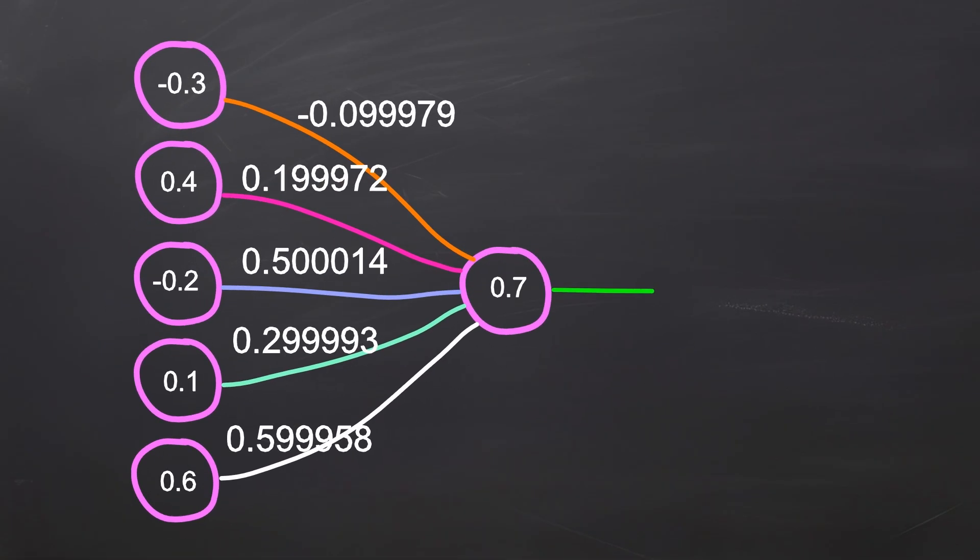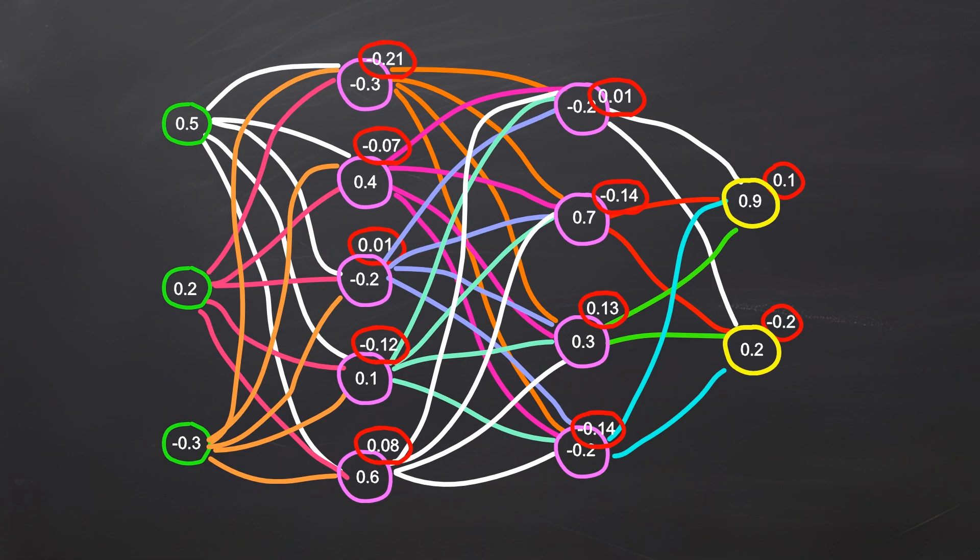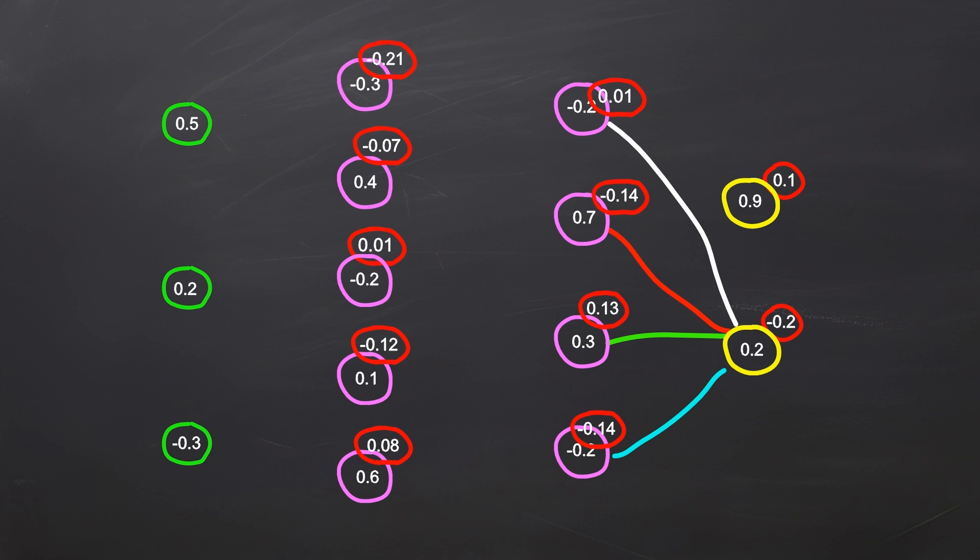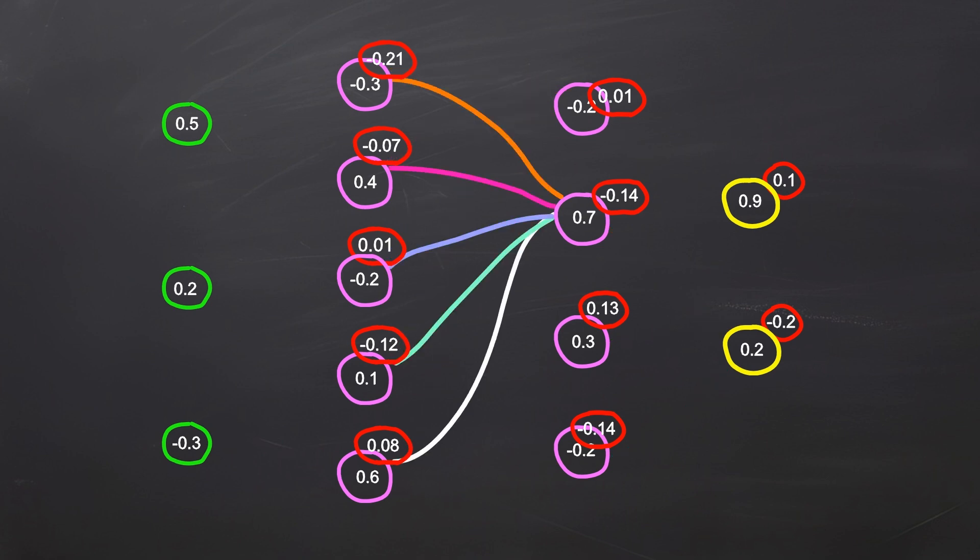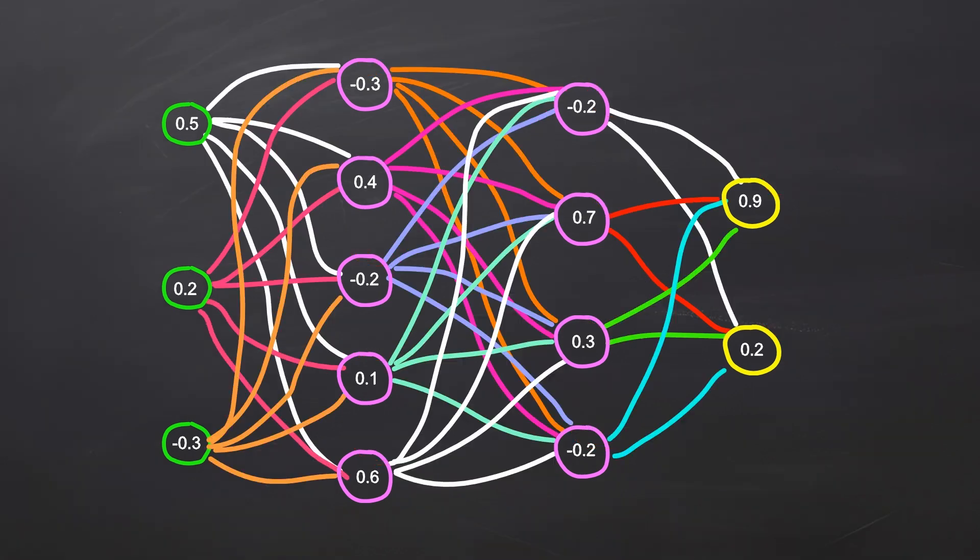We have to do this for every neuron in the network. To fully train the network, we need to repeat this process multiple times with different data and training eta values. With each run, our network should get better at predicting the output.